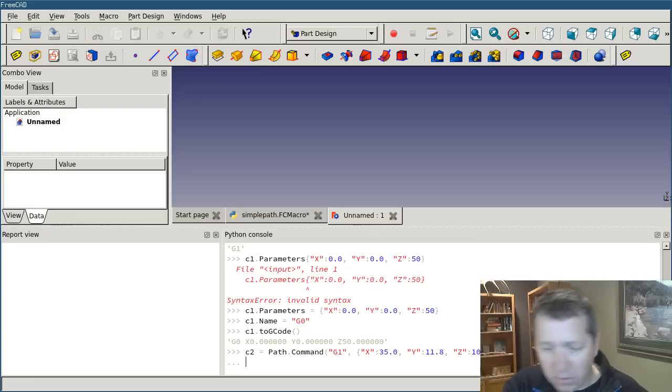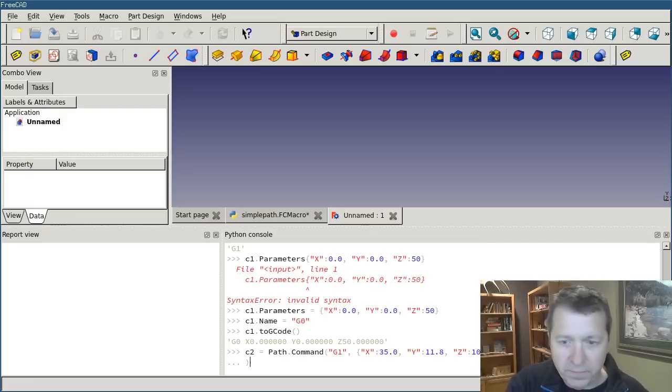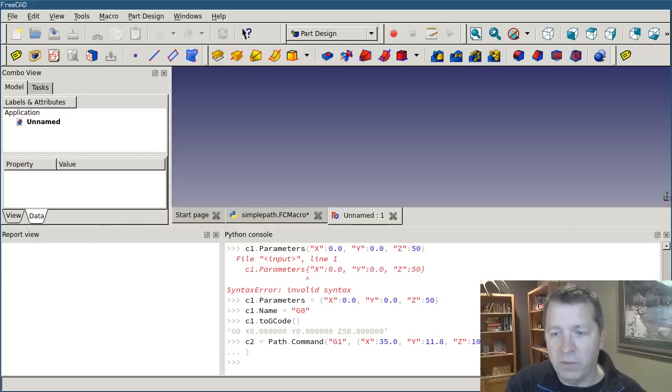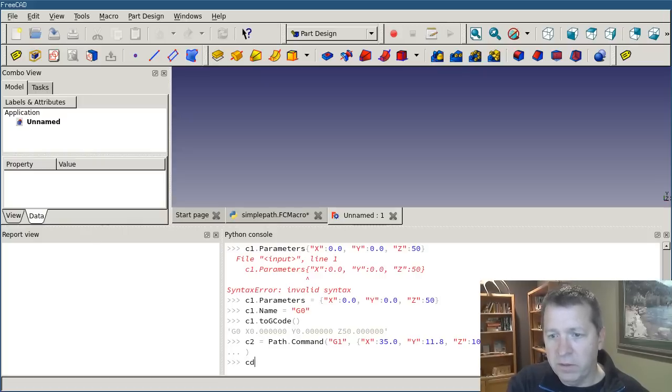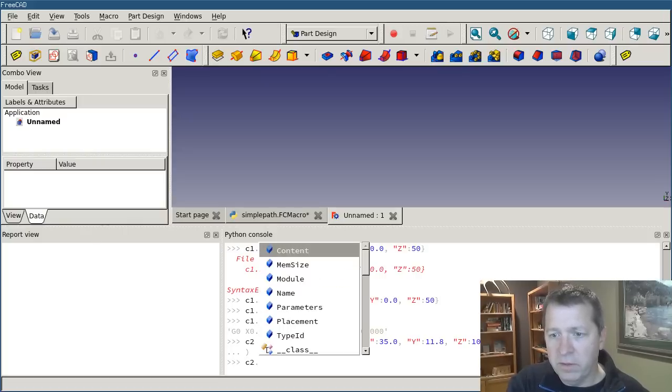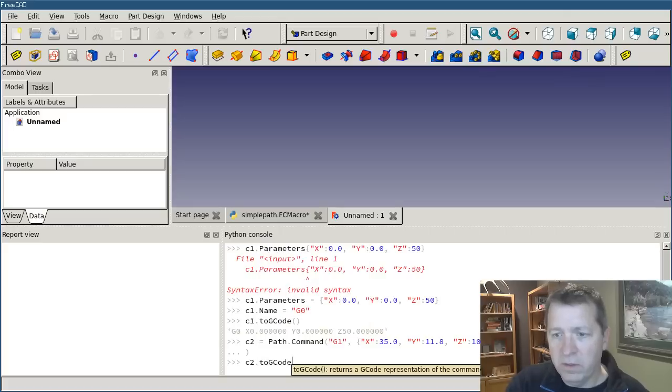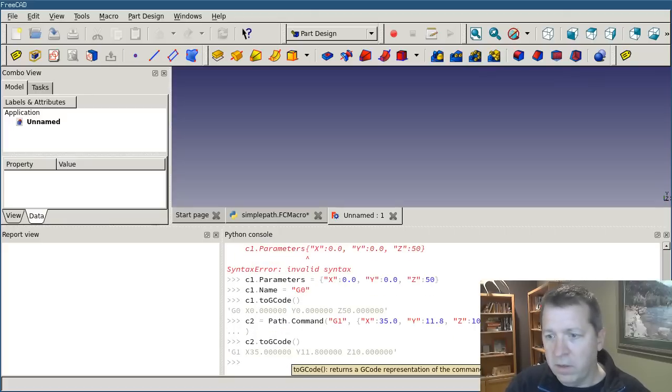Oh, sorry. Missing the closing bracket. And that looks correct.